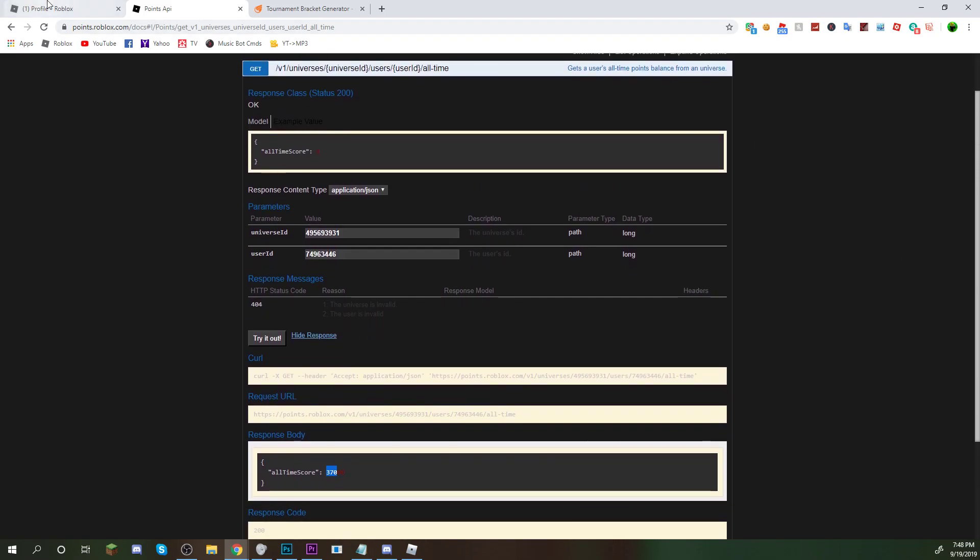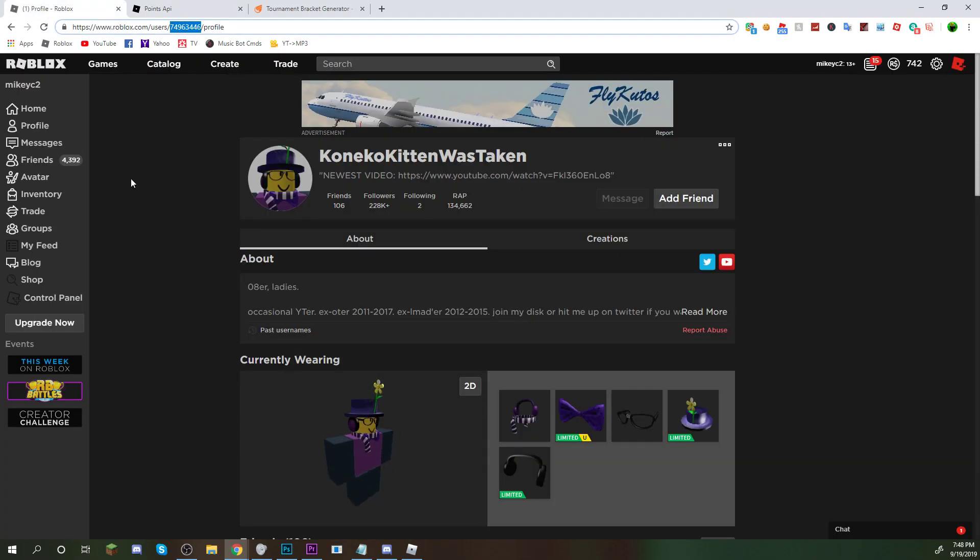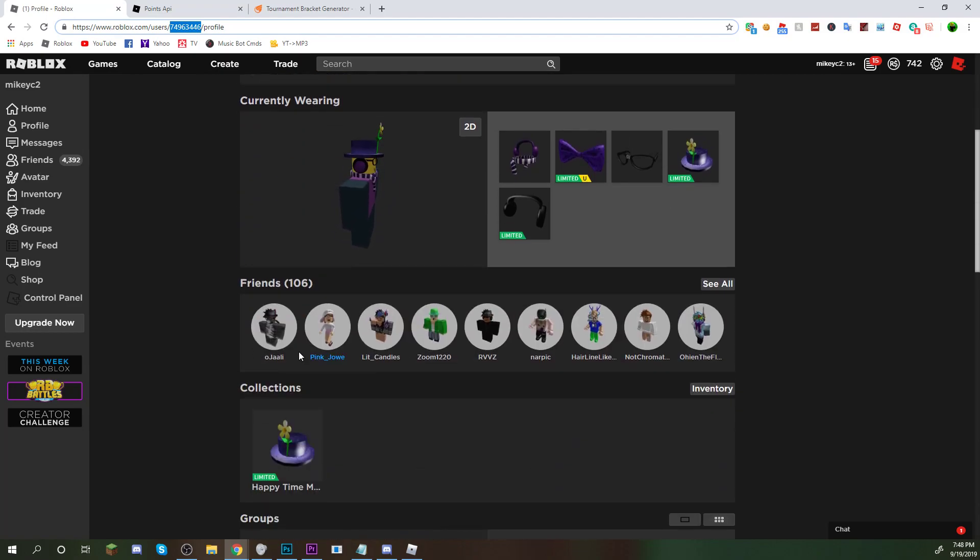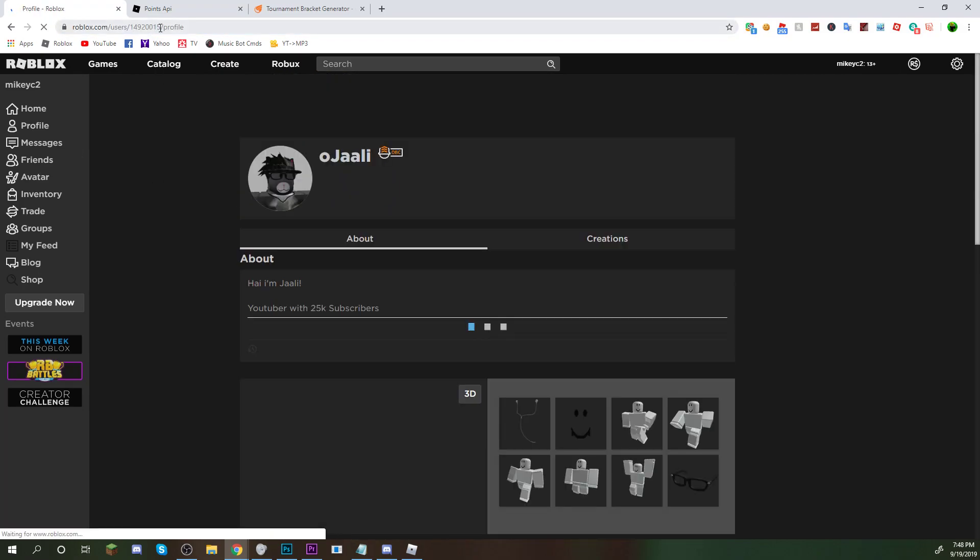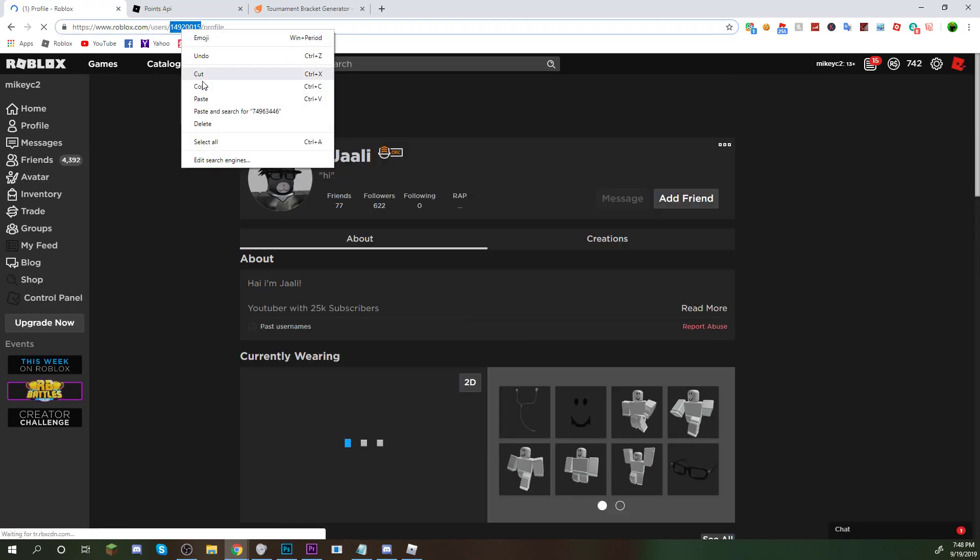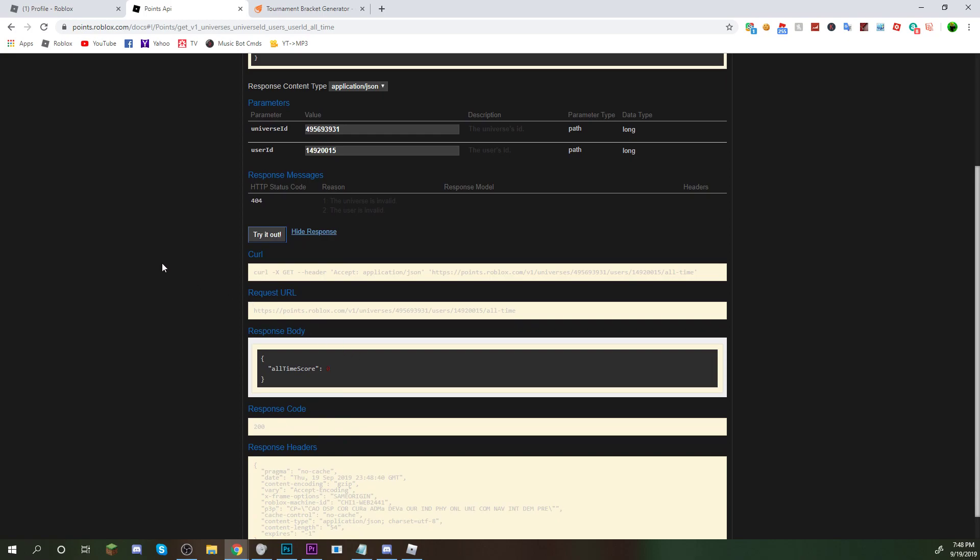You guys can find any one of your friends. You know, let's click this random guy. Copy their code. Go to the points thing. Let's paste it in. Try it out. This guy has zero.